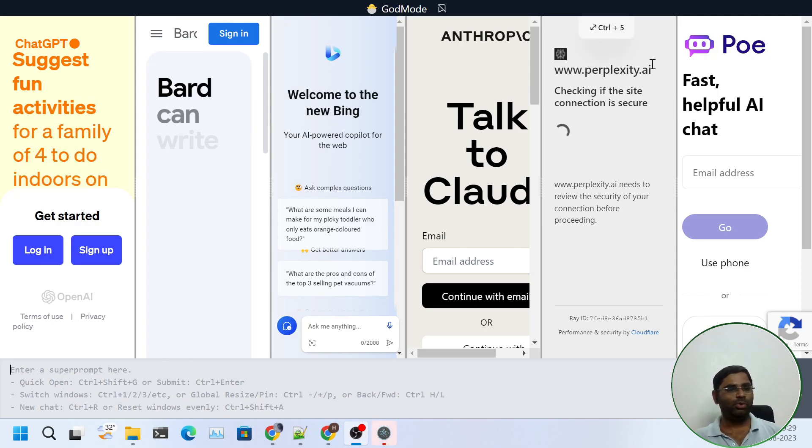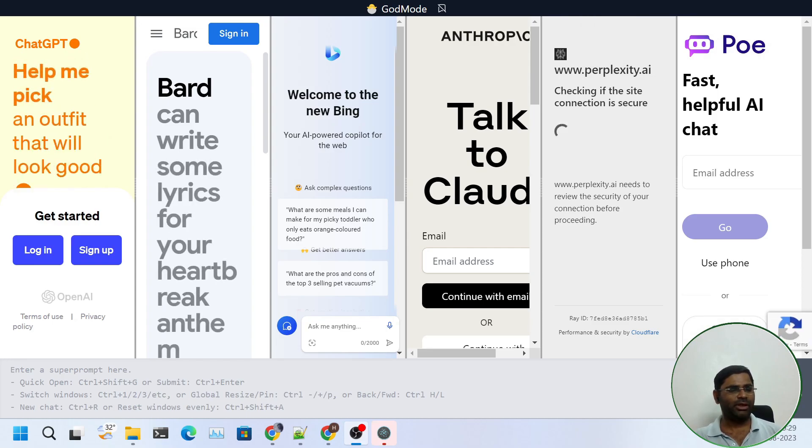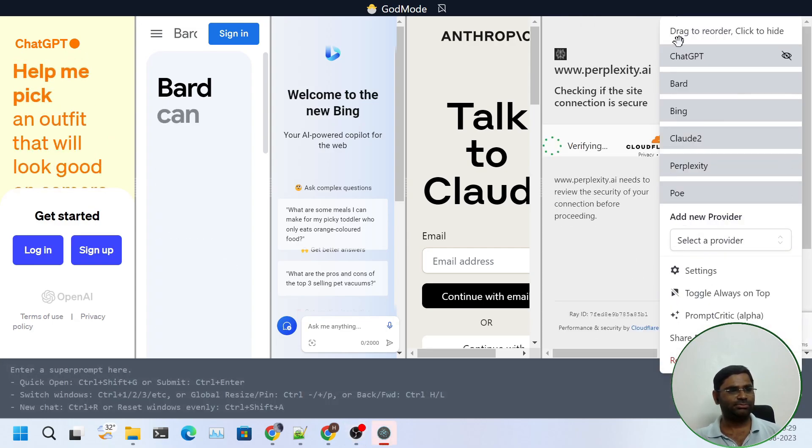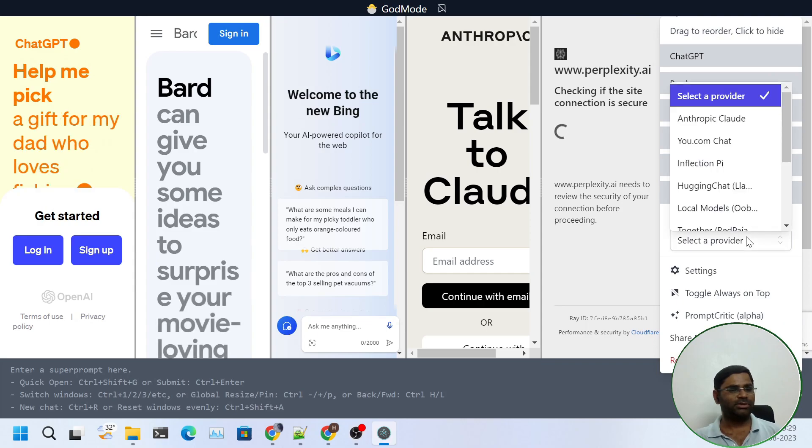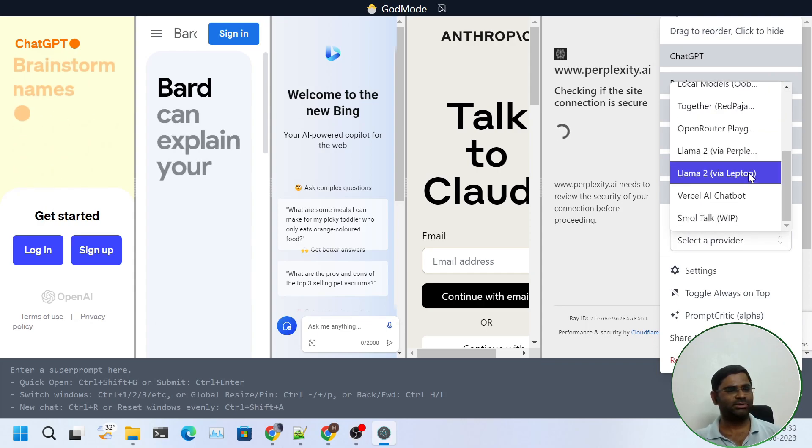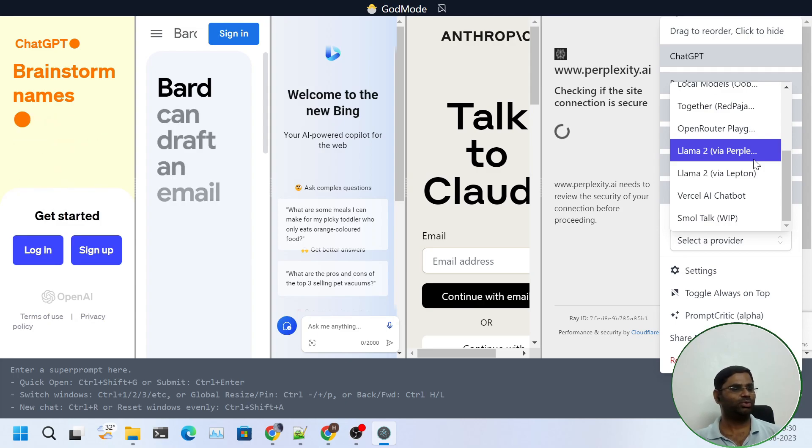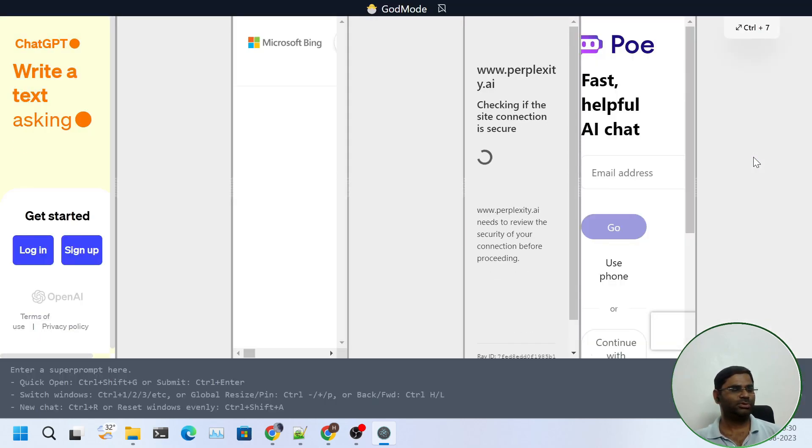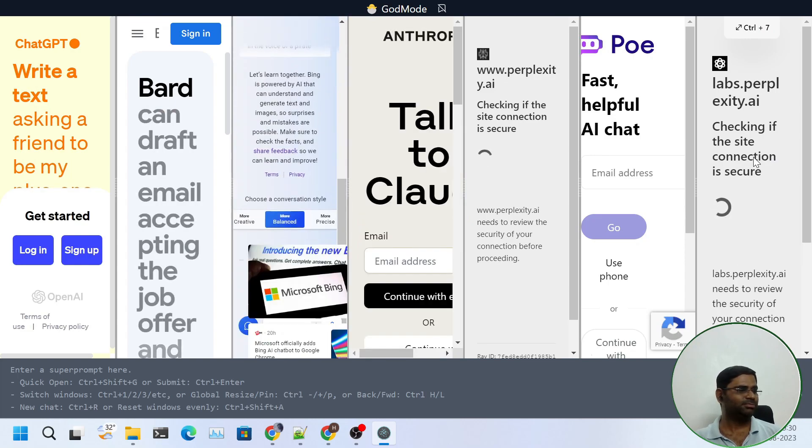And if you want to add more or remove anyone, we can do so from the settings. Here, we can click on add new provider and we can select others. For example, for the time being I am adding Lama tool. And we see the change in the screen.